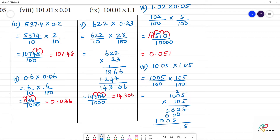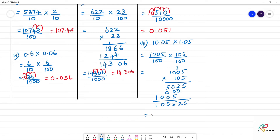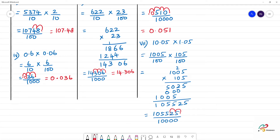So, this is 5, 2, 5, 5, 0, 1. The number of digits — multiply answer is equal to 105525 divided by 10, 0, 1, 2, 3, 4. Move the point: 1, 2, 3, 4. Answer is 10.5525.